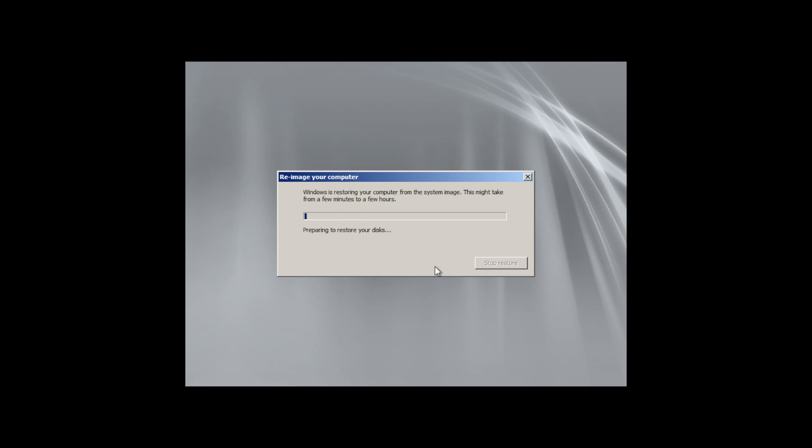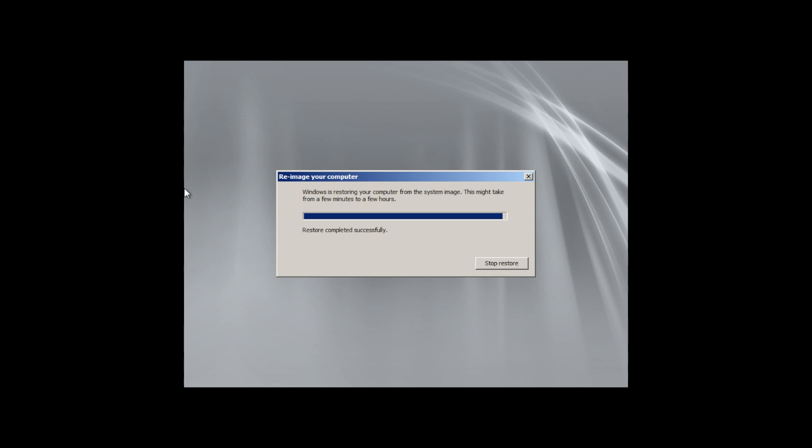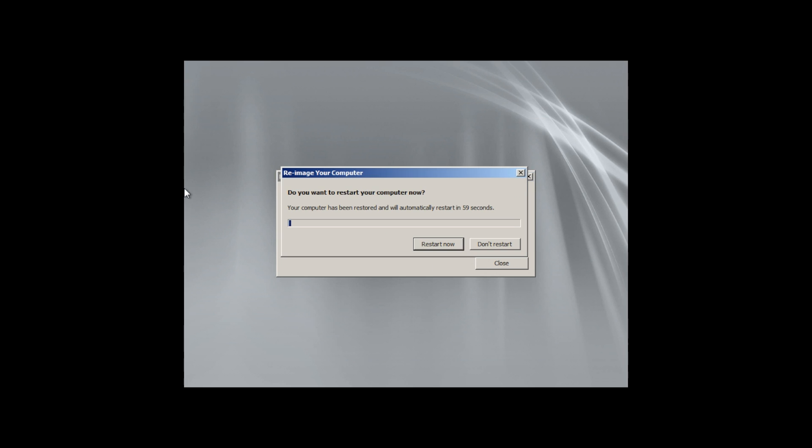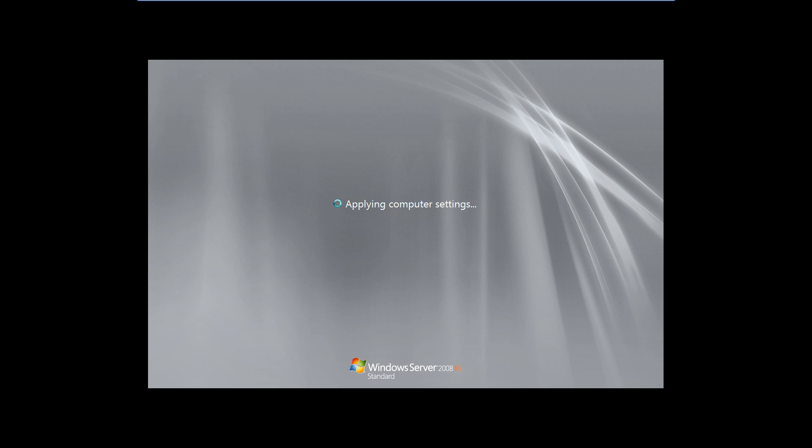After the restoration process, the system will ask you to restart your machine. After the restart, we will find it just like it was at the point in time when the backup was created.